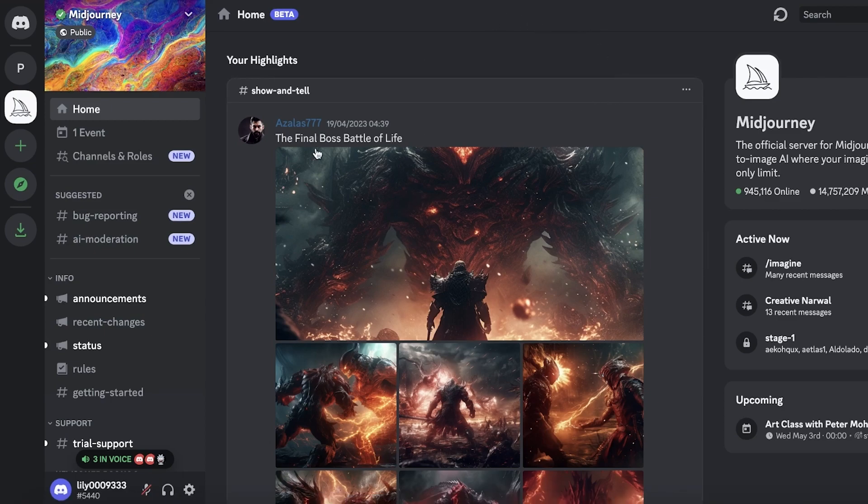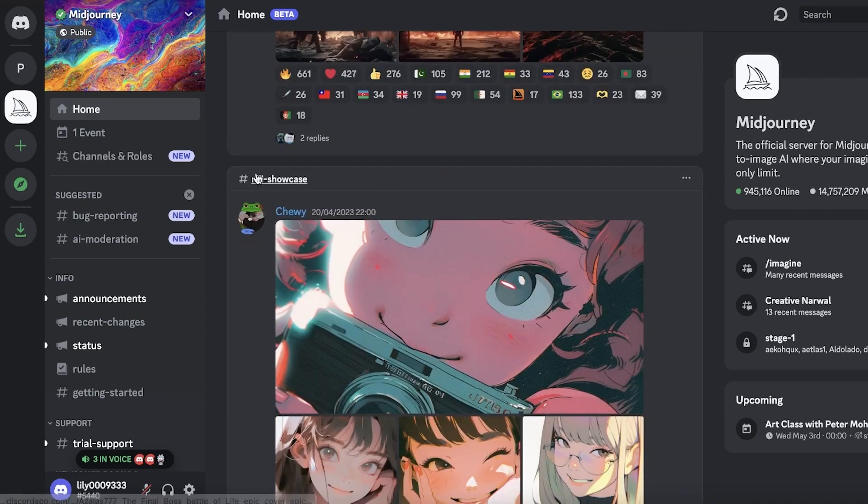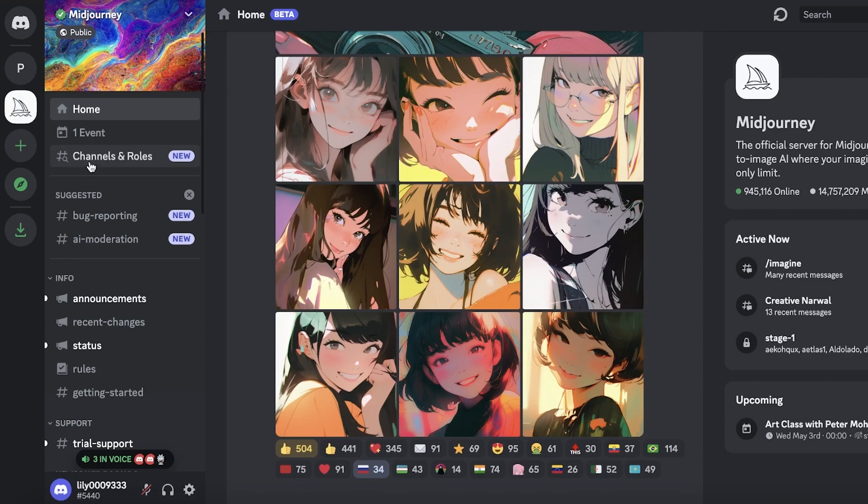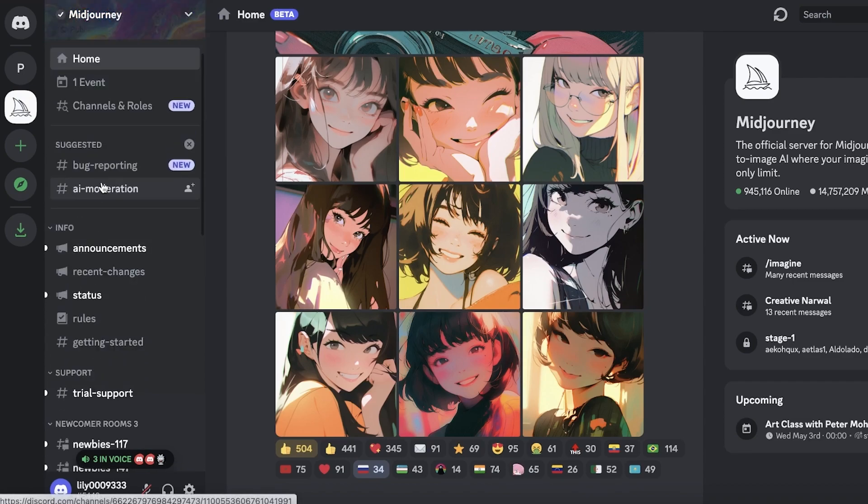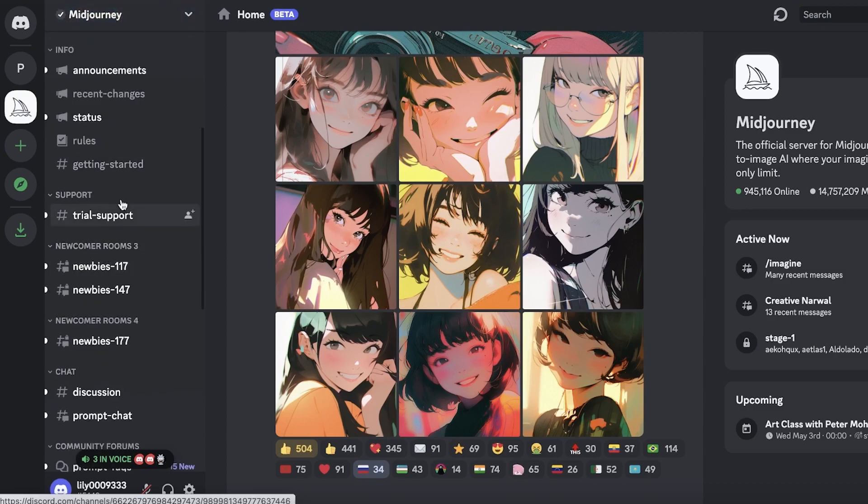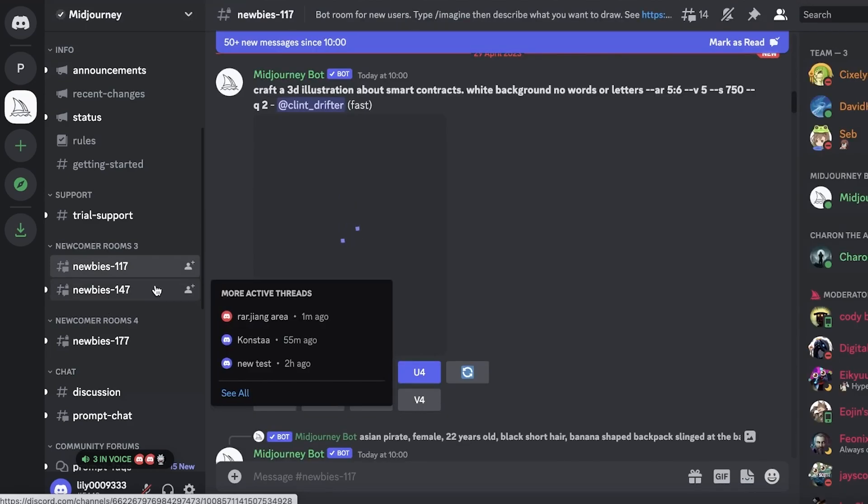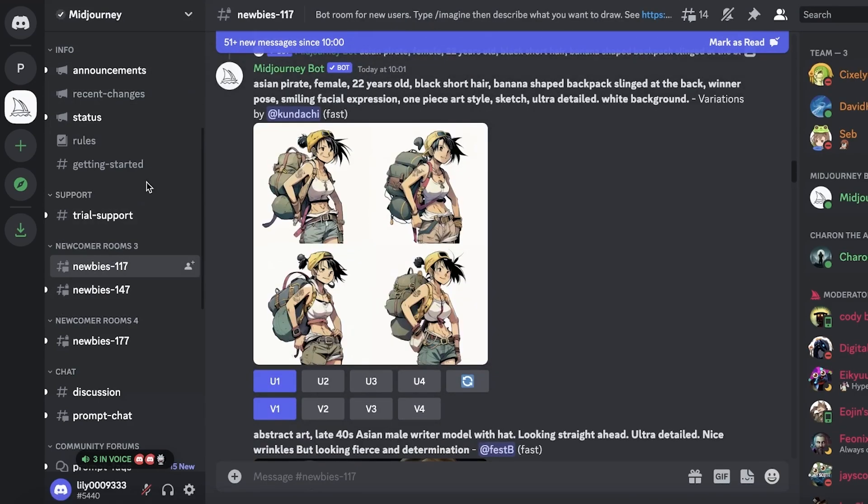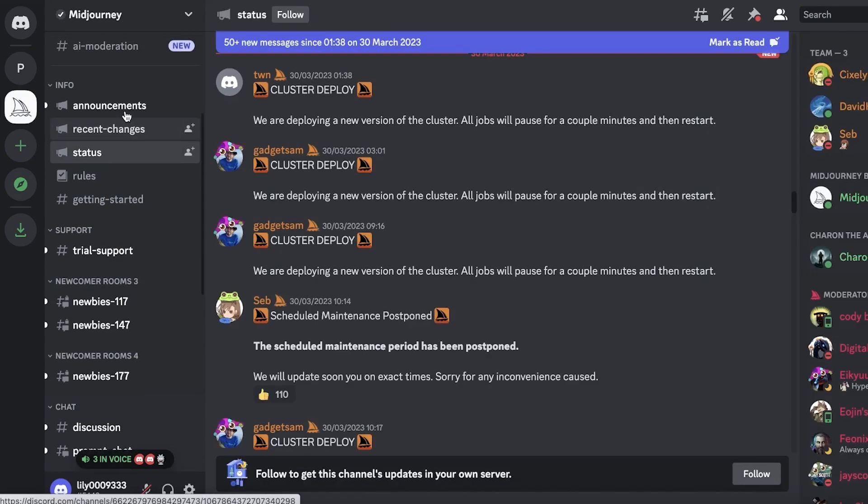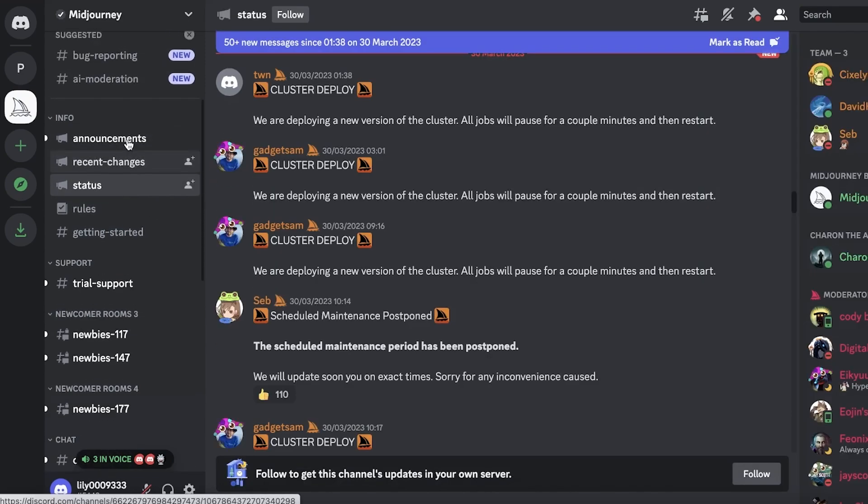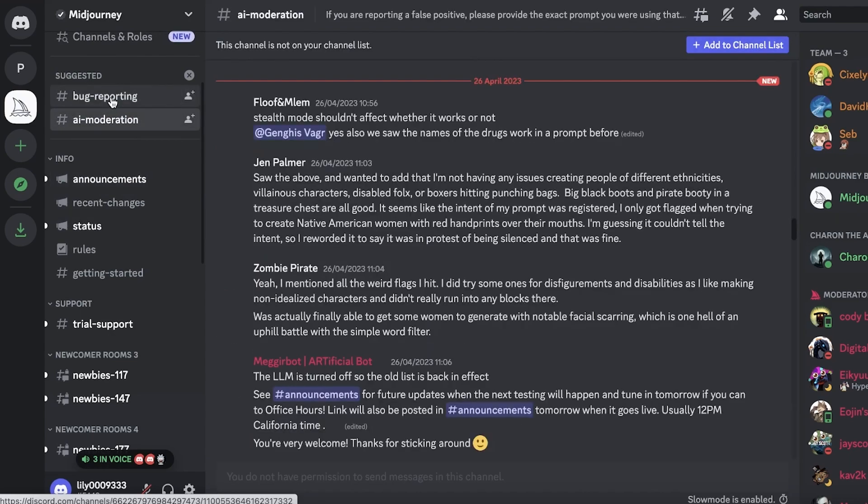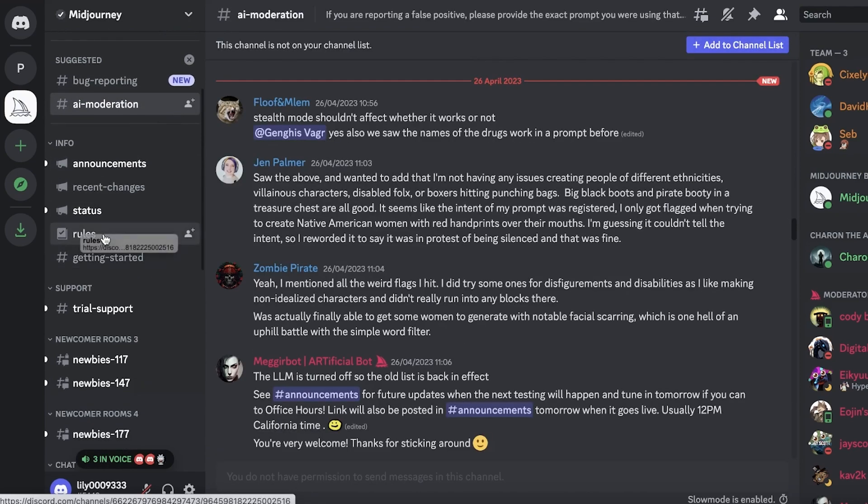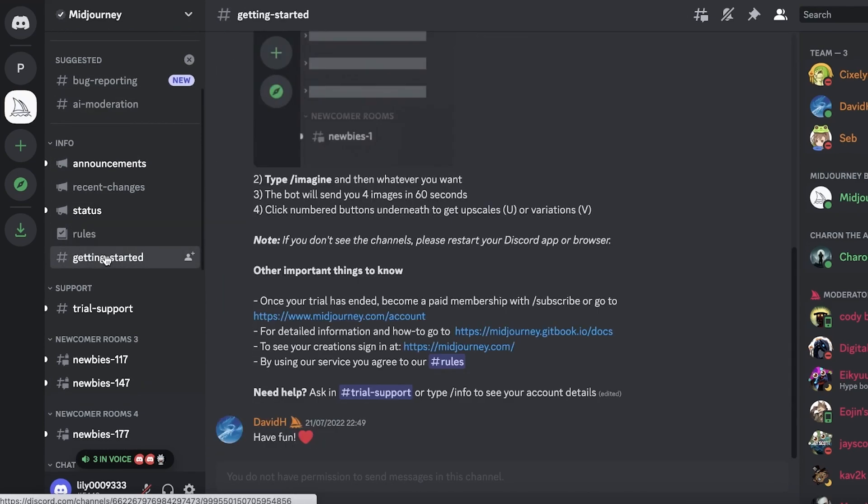Once you join the Midjourney Discord, you will be able to see the home page. This is not where you're supposed to work. On the left side of your screen you see the navigation panel. If you scroll down, you have Newbies. Newbies are the channels where you're supposed to work as a newbie because you don't want all the other channels to be flooded. You get multiple different updates from the bug reporting, the AI moderation, the rules section, getting started section.